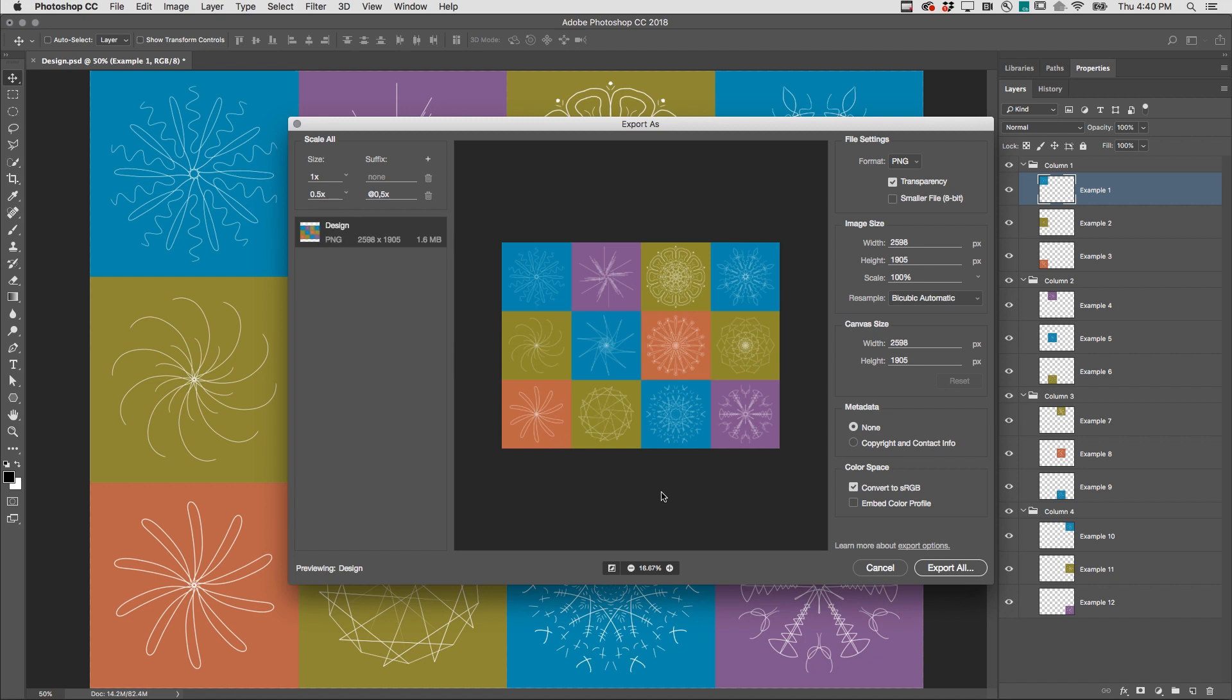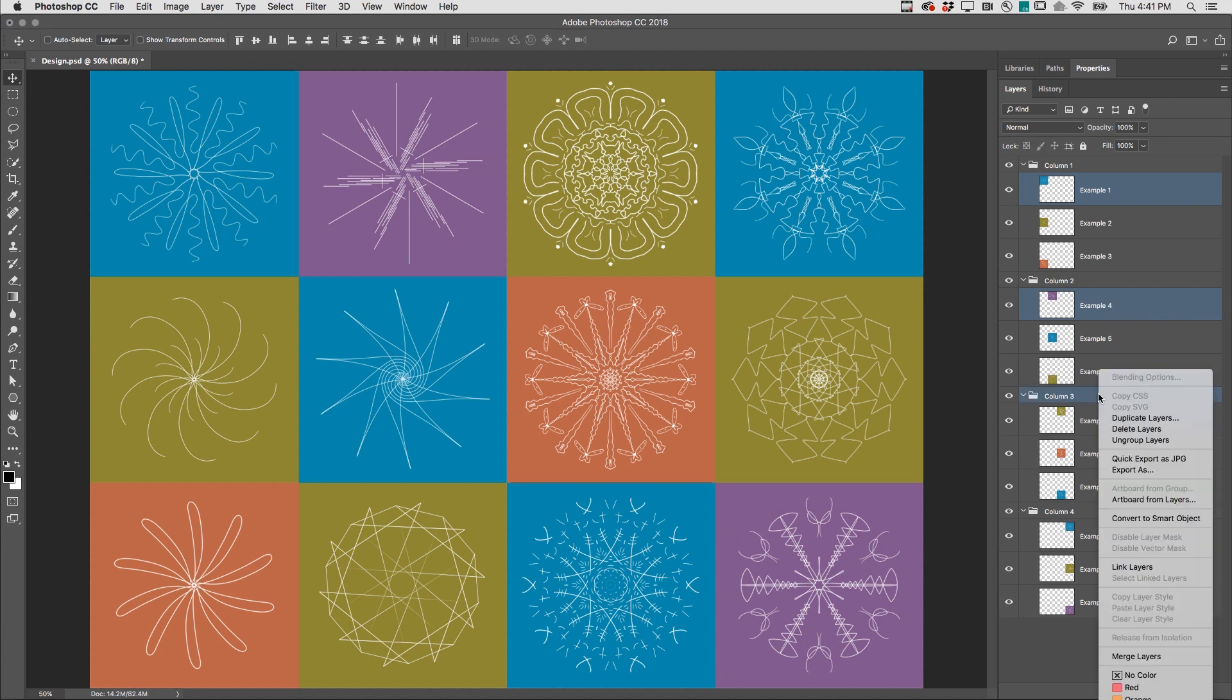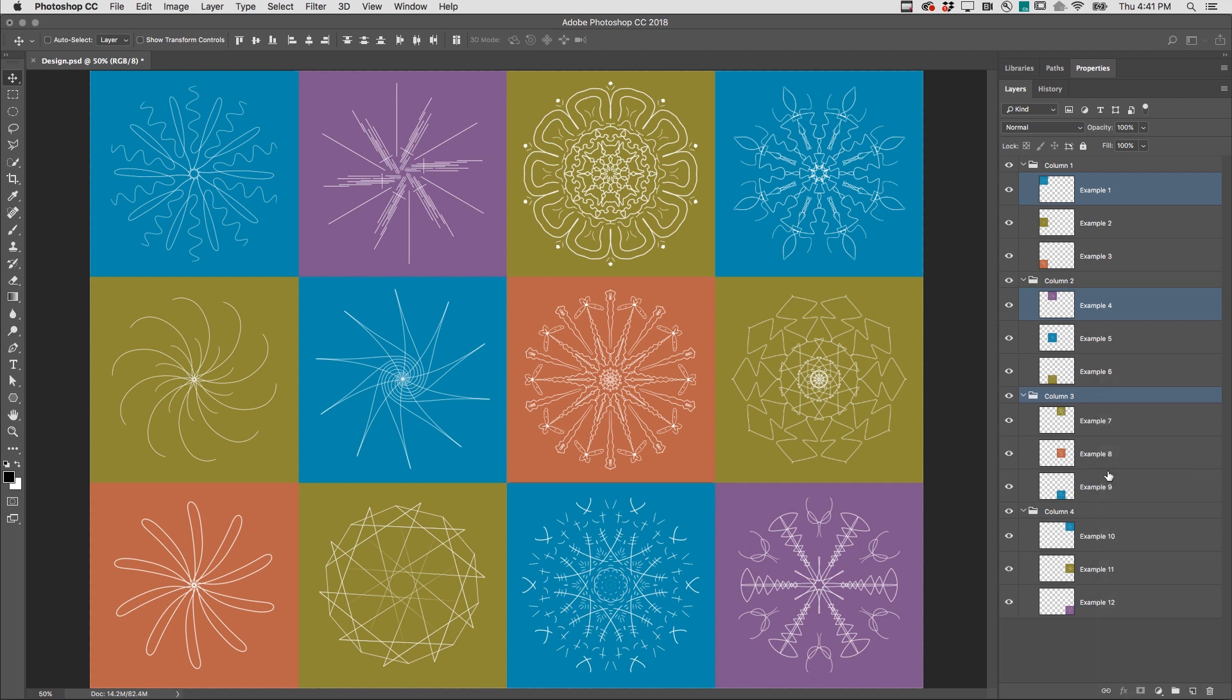If you want to export only a portion of a document, such as a single layer, or multiple layers, or even a layer group, select them from the layers panel, right-click, and choose Quick Export, or Export As.